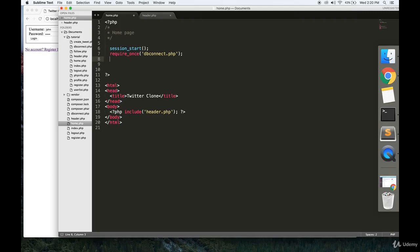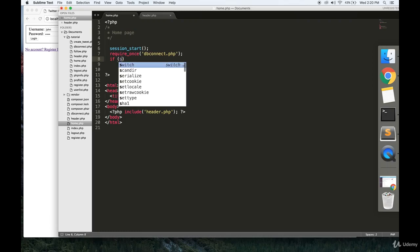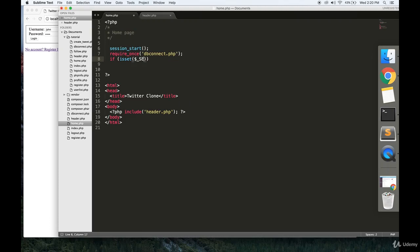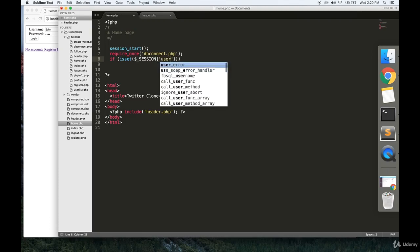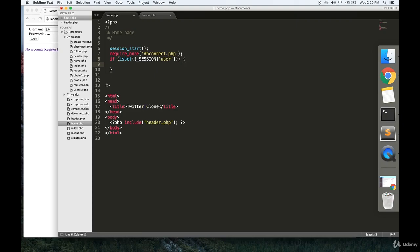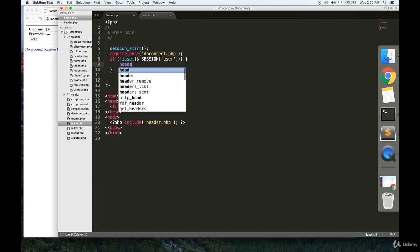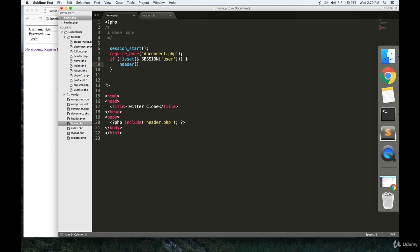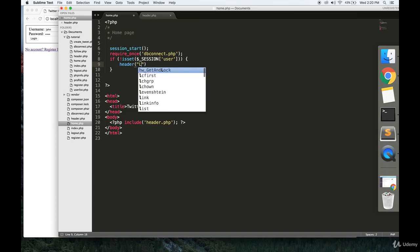Then we're also going to have that same check. If a user is in the session variable... Actually, we want to do if the user is not signed in, then we're going to redirect them back to the login page.